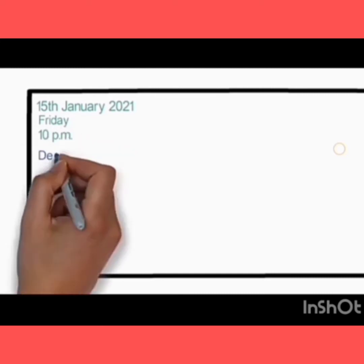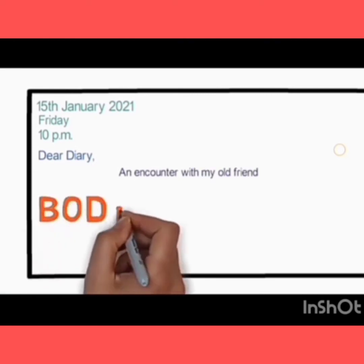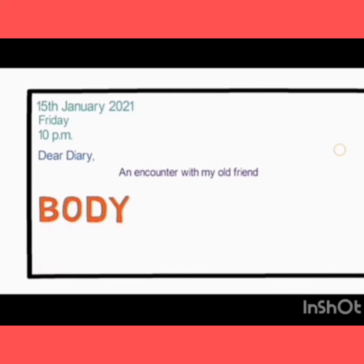Then write the day — Friday — and the time: 10 p.m. Then write 'Dear Diary,' or you can put any name for the diary. Then write the heading: 'An Encounter with My Old Friend.' After that, write the body paragraph.